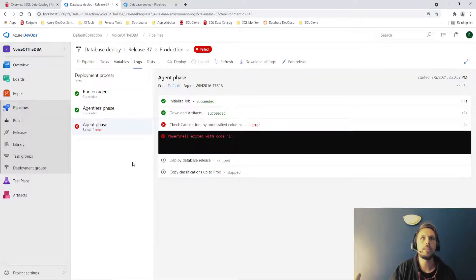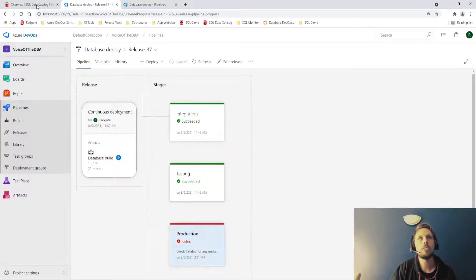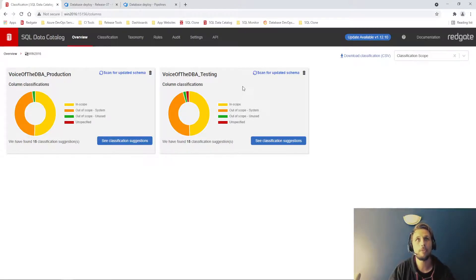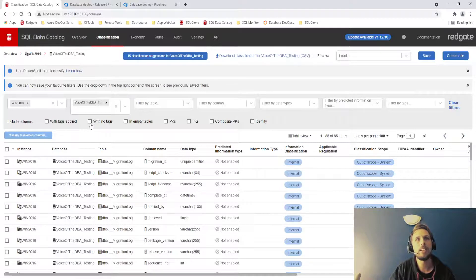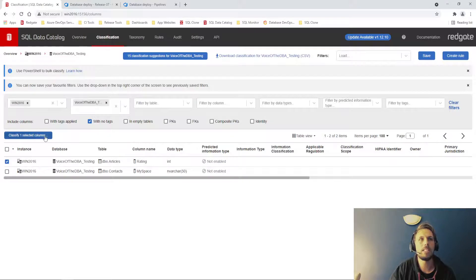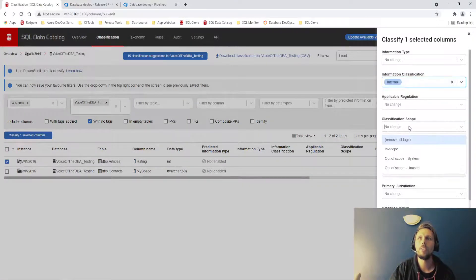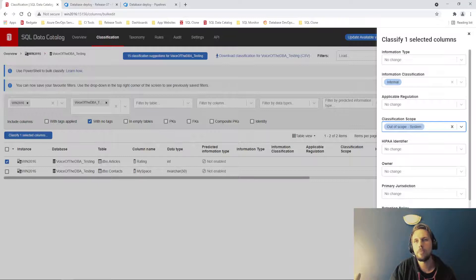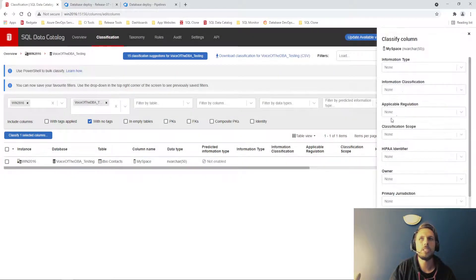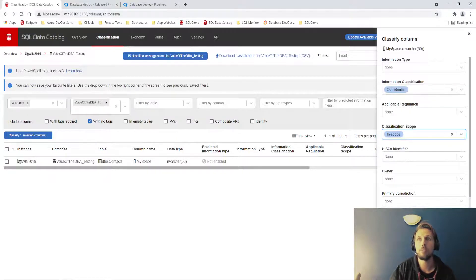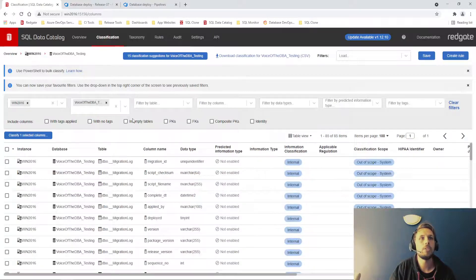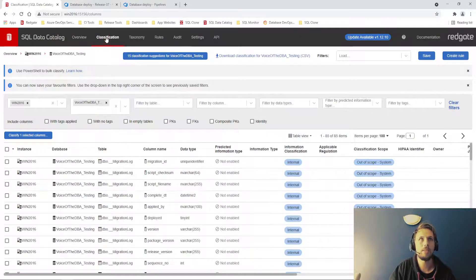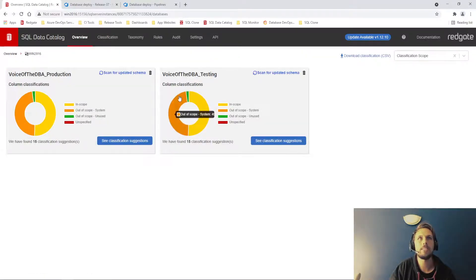Now, what we're going to do, as we can see our pipeline, our production deployment failed. If I now come into data catalog and do the due diligence I was supposed to do in the first place as part of this deployment, I can very easily highlight with no tags. I'm going to classify my articles rating column as internal, out of scope, system. I'm then going to classify my contacts MySpace table with confidential classification scope in scope, apply changes. We now have no columns without a classification. If we come back to win 2016, there we are, everything has been classified.